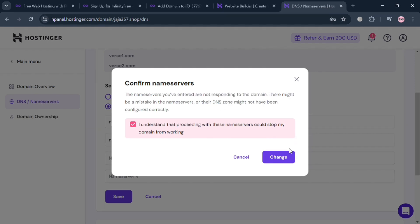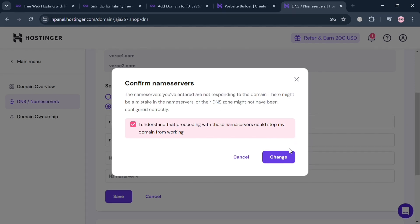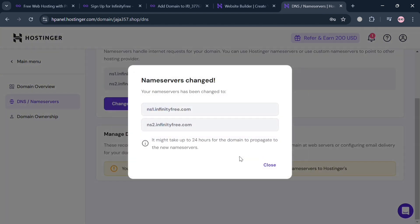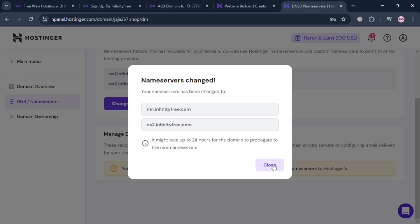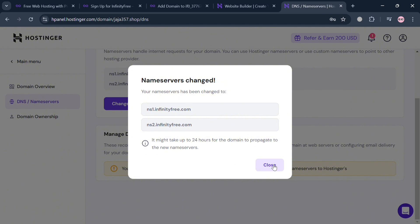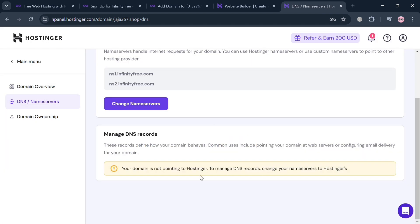After doing so, you will be directed here and it will show you that the name servers are now being changed, which might take up to 24 hours to be successfully replaced or changed. All you need to do is wait for it to load.